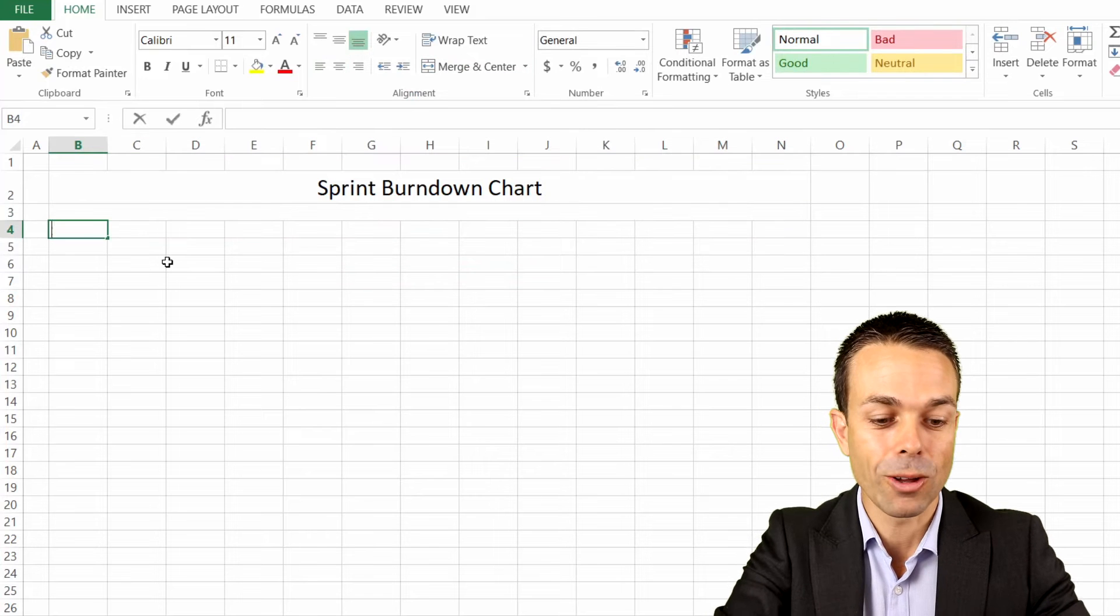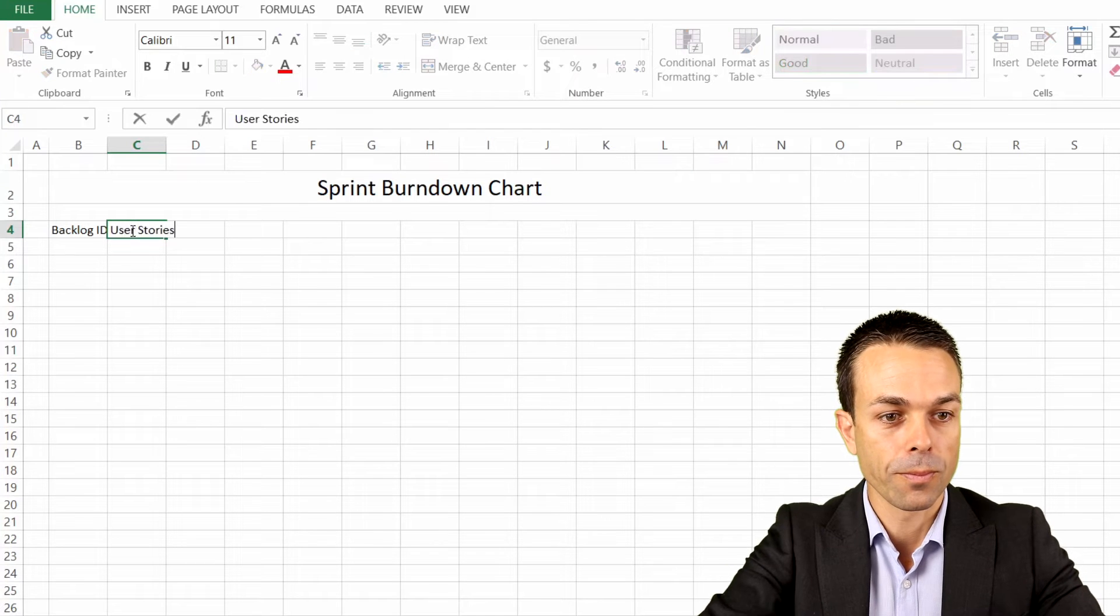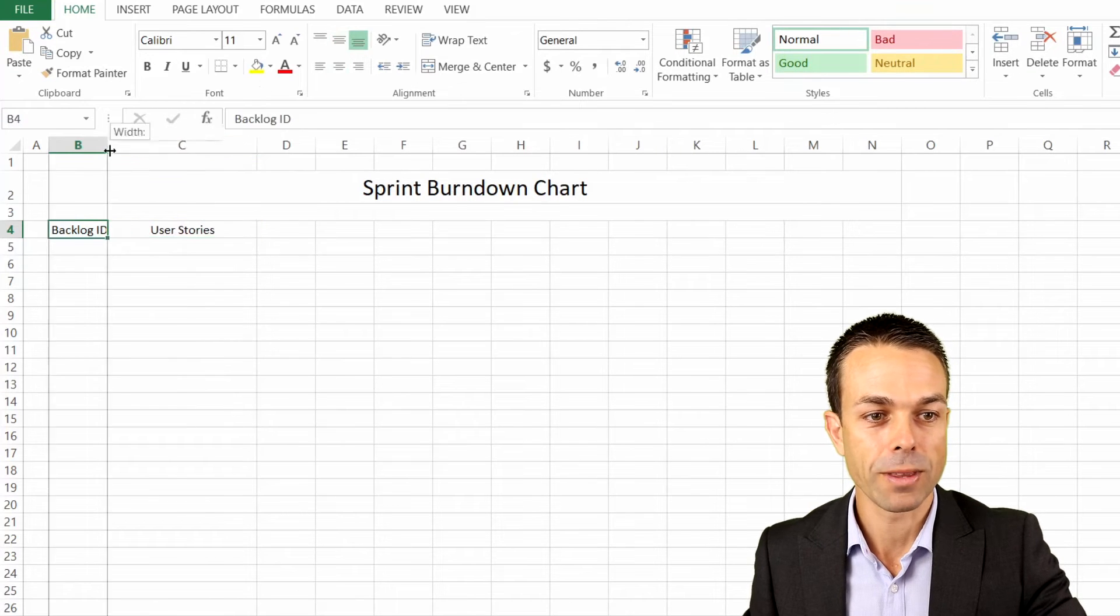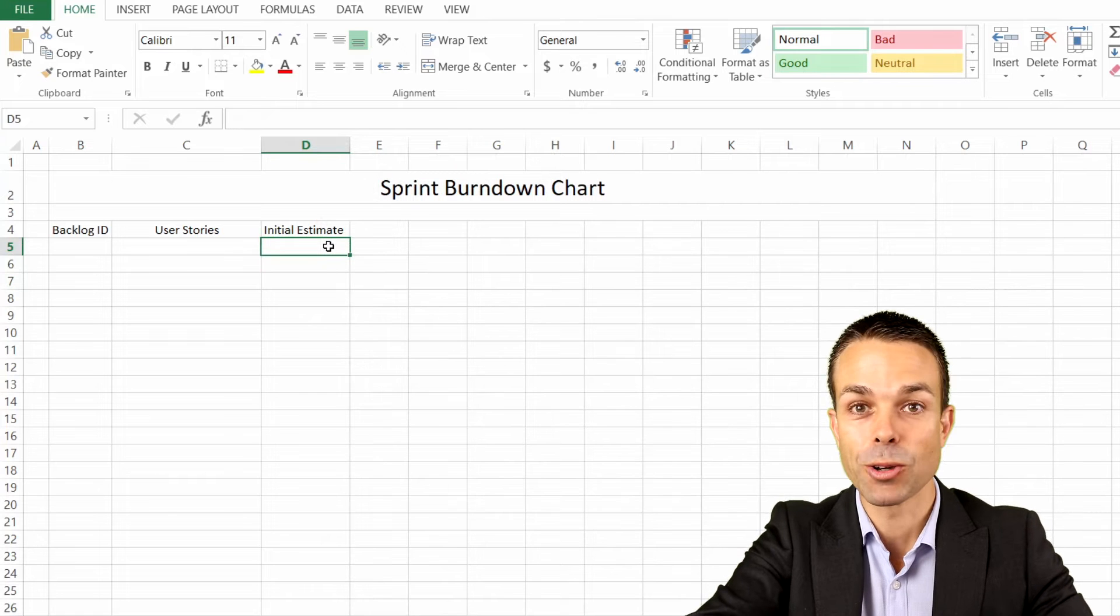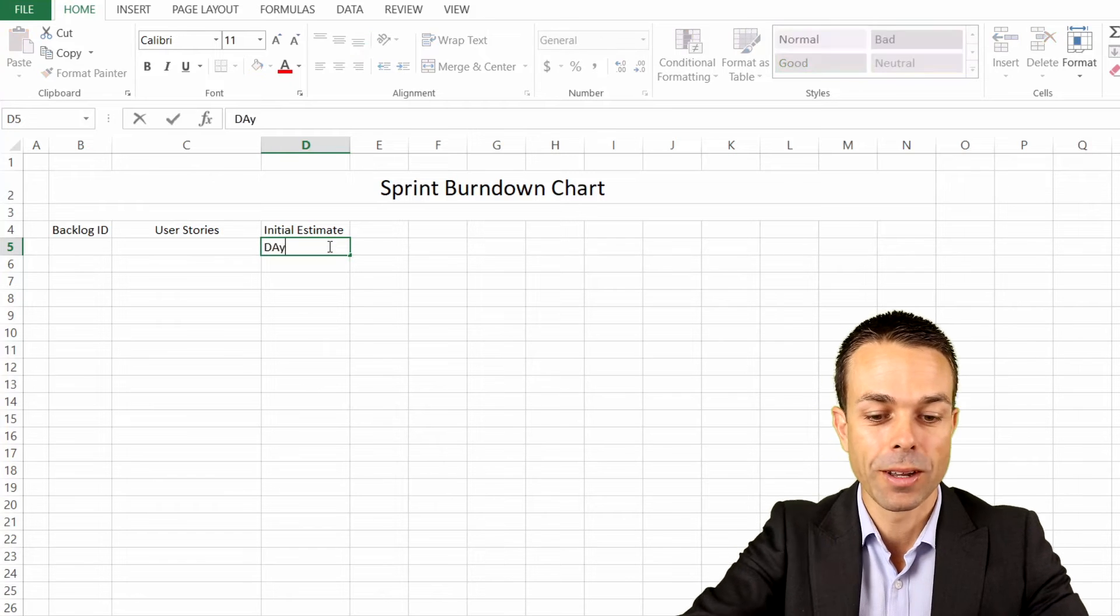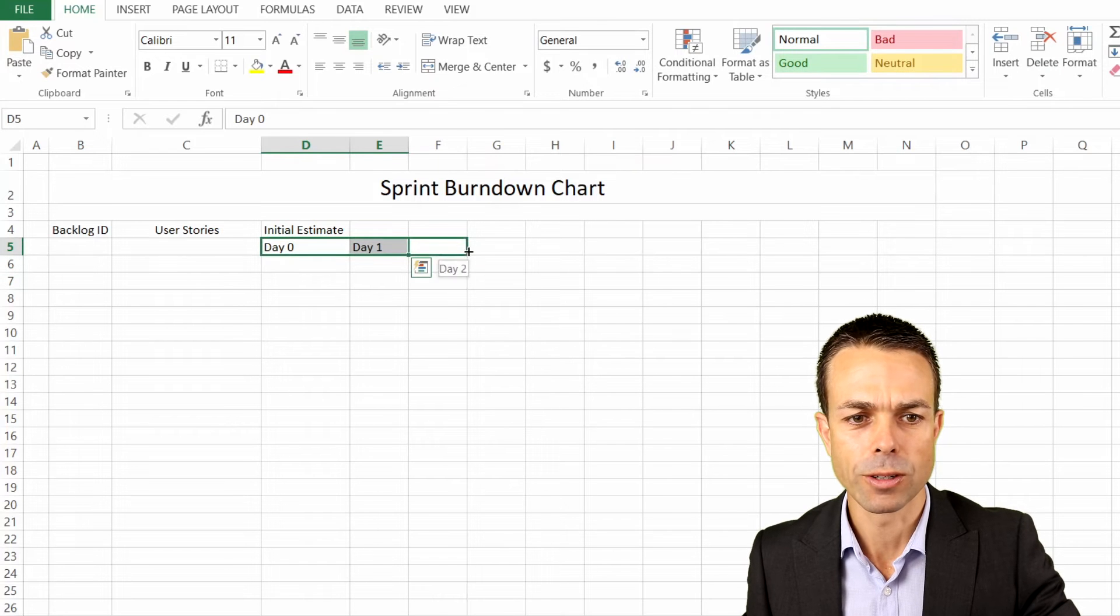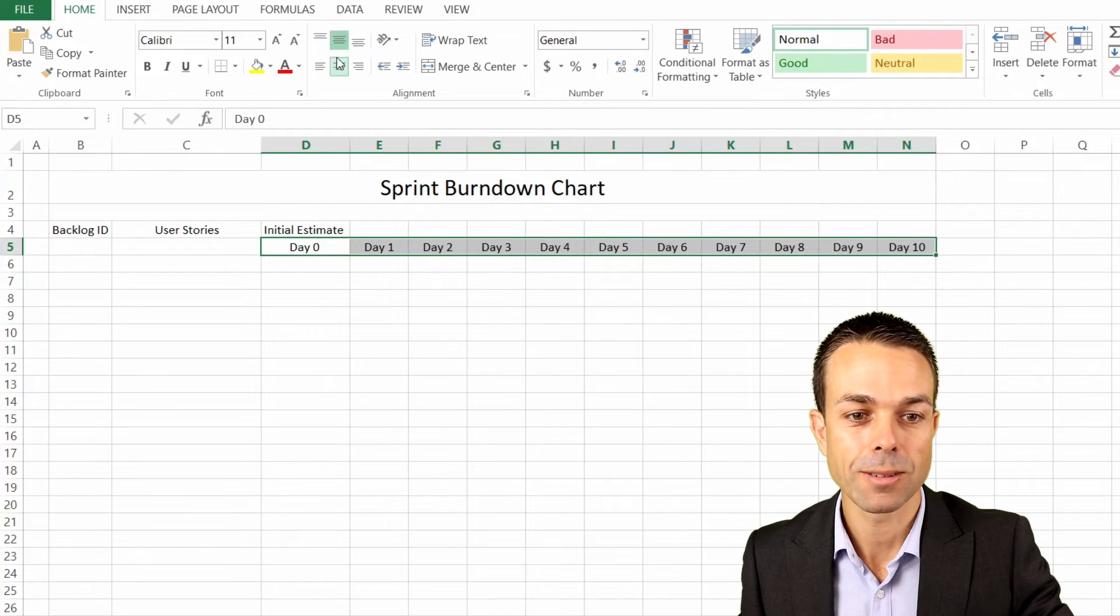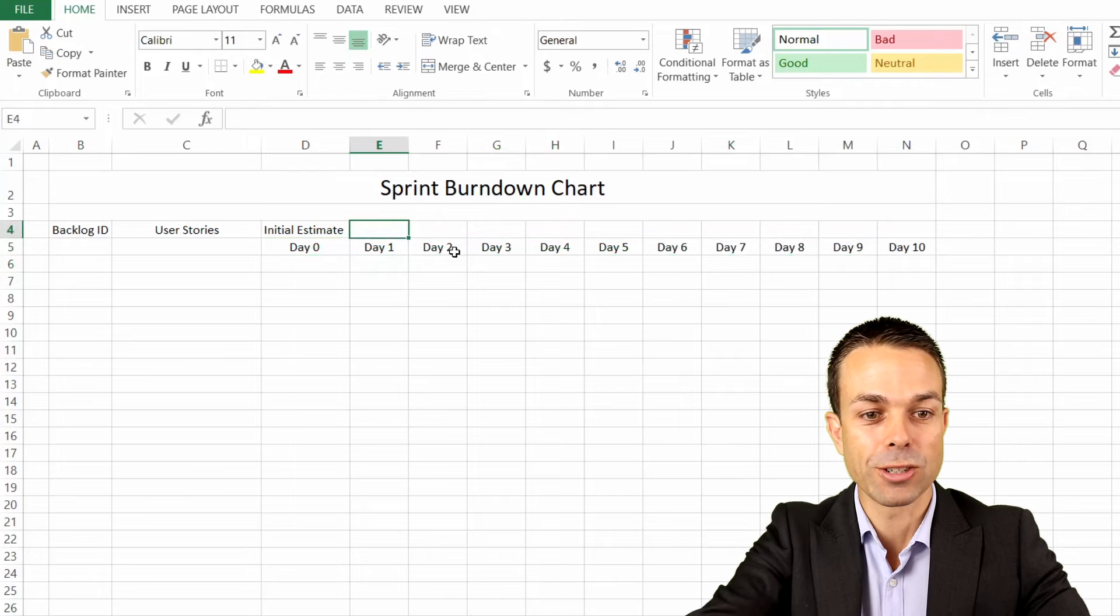We start with our backlog ID, and then of course we go to our user stories. We might make that just a little bit bigger and center that as well. Then we have our initial estimate. Now we're going to give ourselves the days. We want 10 days in our sprint, so five days in a week and two weeks for our sprint. You can have more or less, that's completely up to you. We're going to start with day zero here and then go to day one. Let's see if Excel will pick up the rest of these for us. That's what we want, all the way up to day 10.